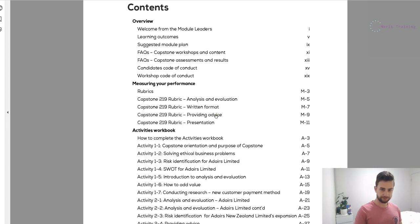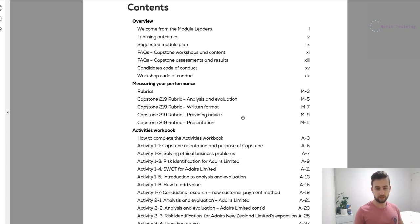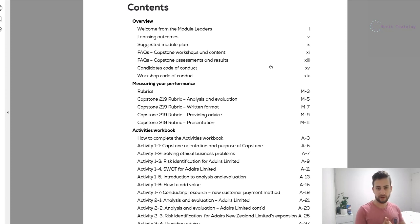What capstone is about is first bringing together all of your knowledge from all the other subjects, but more about refining your analytical, written, communication, and advice skills into a single subject. The reason we have this subject is to apply in the real world what we've learned in the CA modules — because when you go out in your job, you're going to be giving advice to clients, communicating with clients, being concise, figuring out what the key point is, and explaining why that is the key point.